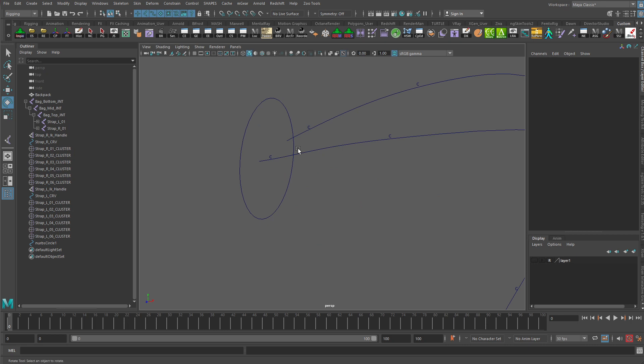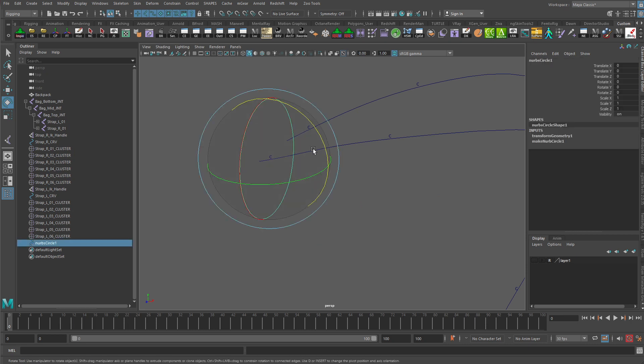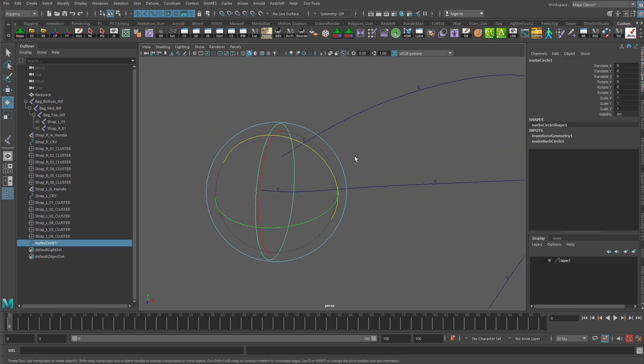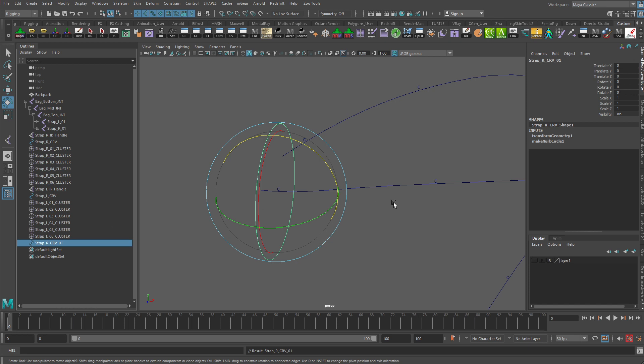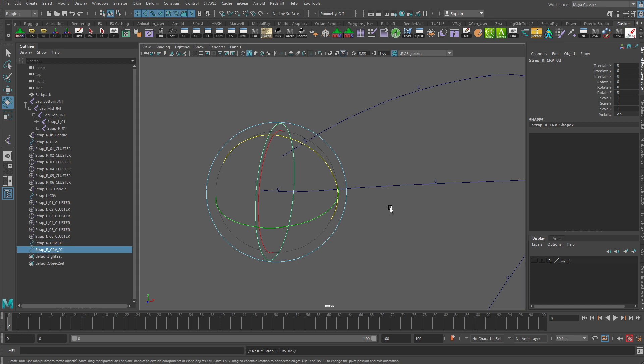And let us also maybe just give it a name, so we'll call this strap right curve 01, or 01 curve, something like that. Actually, we'll just call it strap right curve underscore 01, and then I'll duplicate that. That way, it'll append the number better.